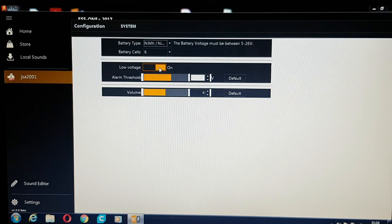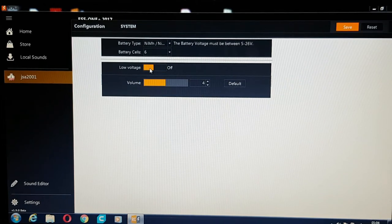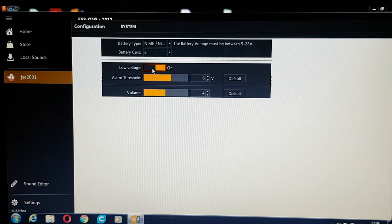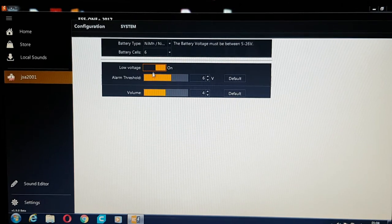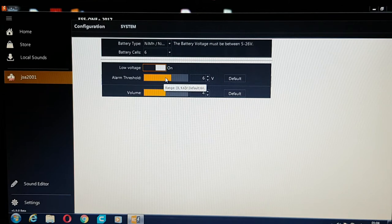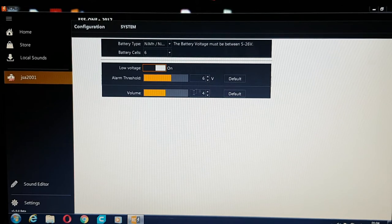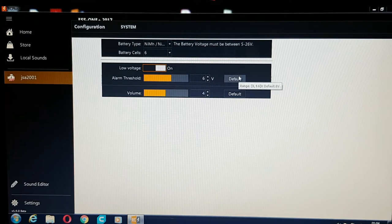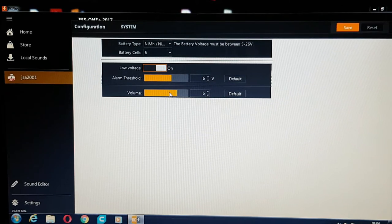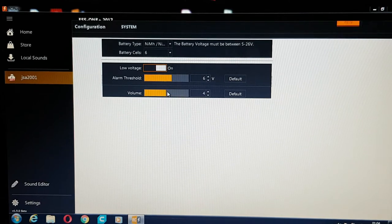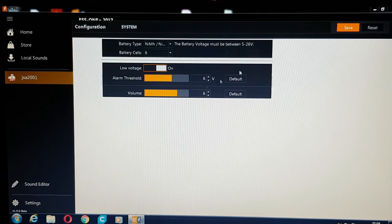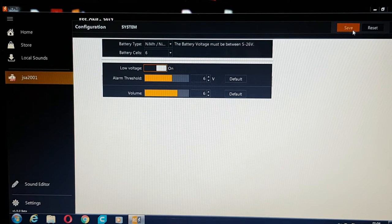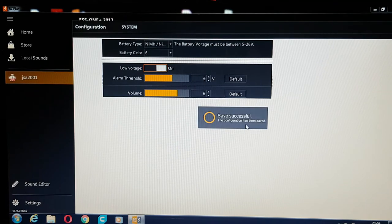You can turn on and off the low voltage. I've got it on, which I'd rather have anyway. So you've got your alarm threshold there. Mine's set to six volts, which is default setting. And also you can adjust your volume. Once you've adjusted all that, just click save in the corner here, and it saves that setting.